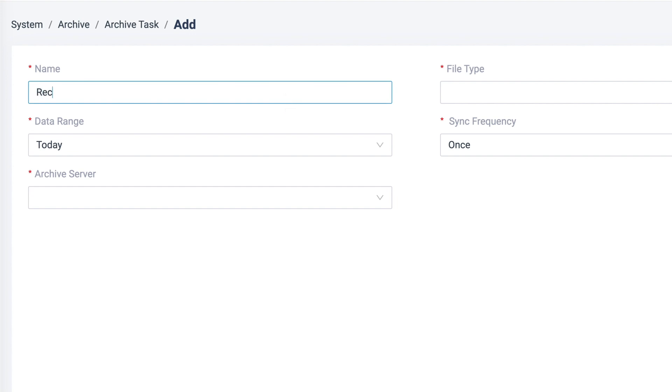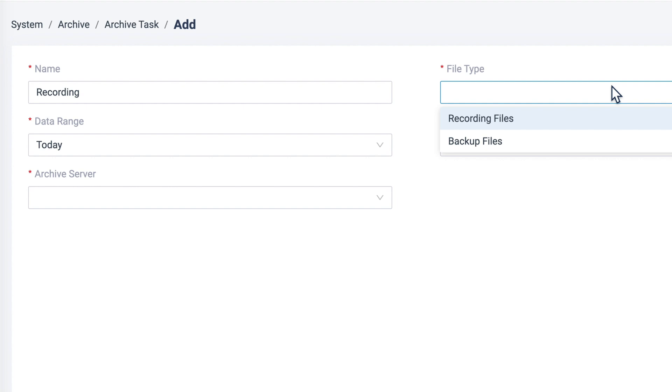We can choose to set the task name. And then, specify the file type for this task. Here we go for recording files.